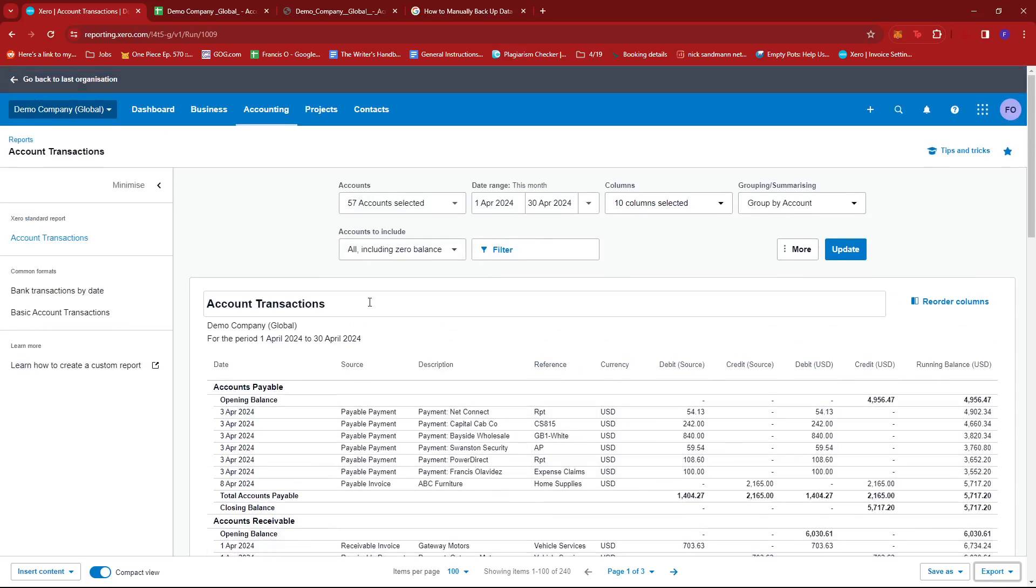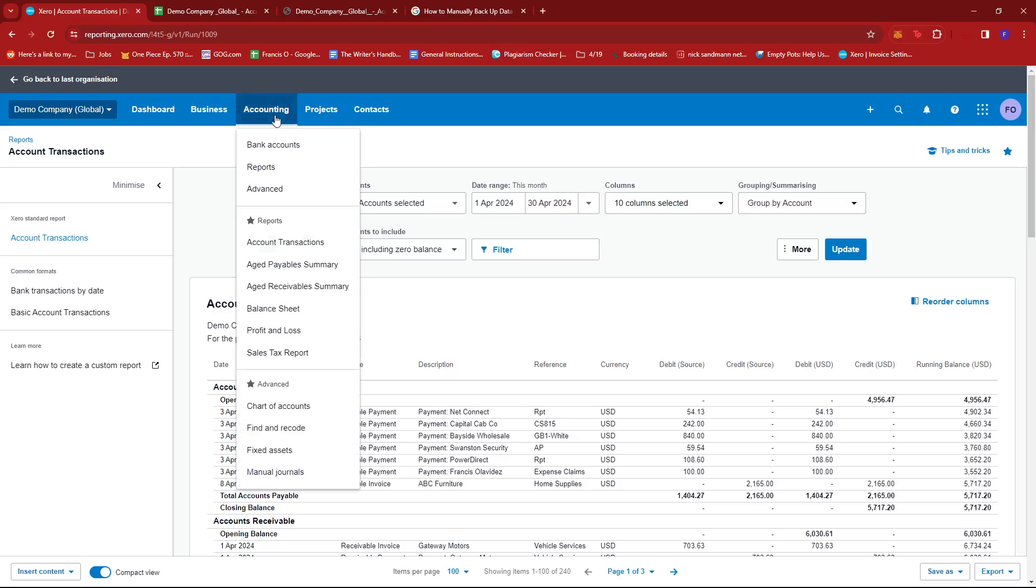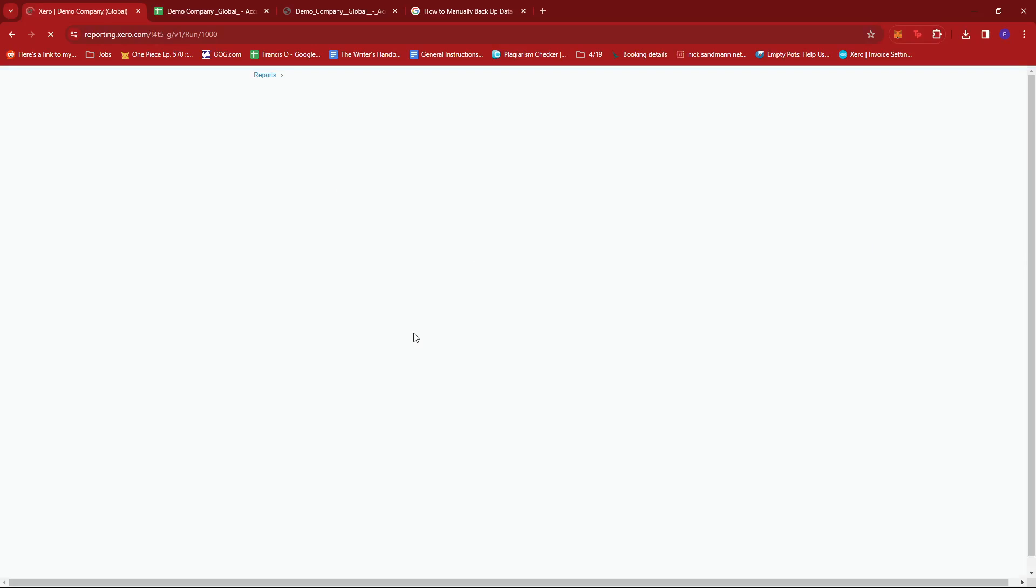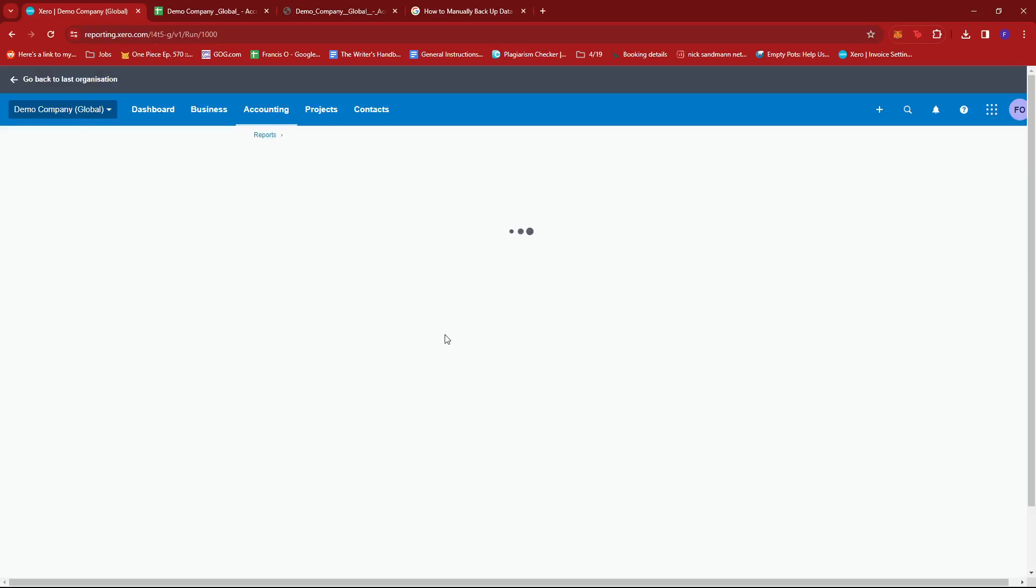Now you can do the same with the other reports. We'll try to show you how it looks like, so maybe let's try age payable summary.